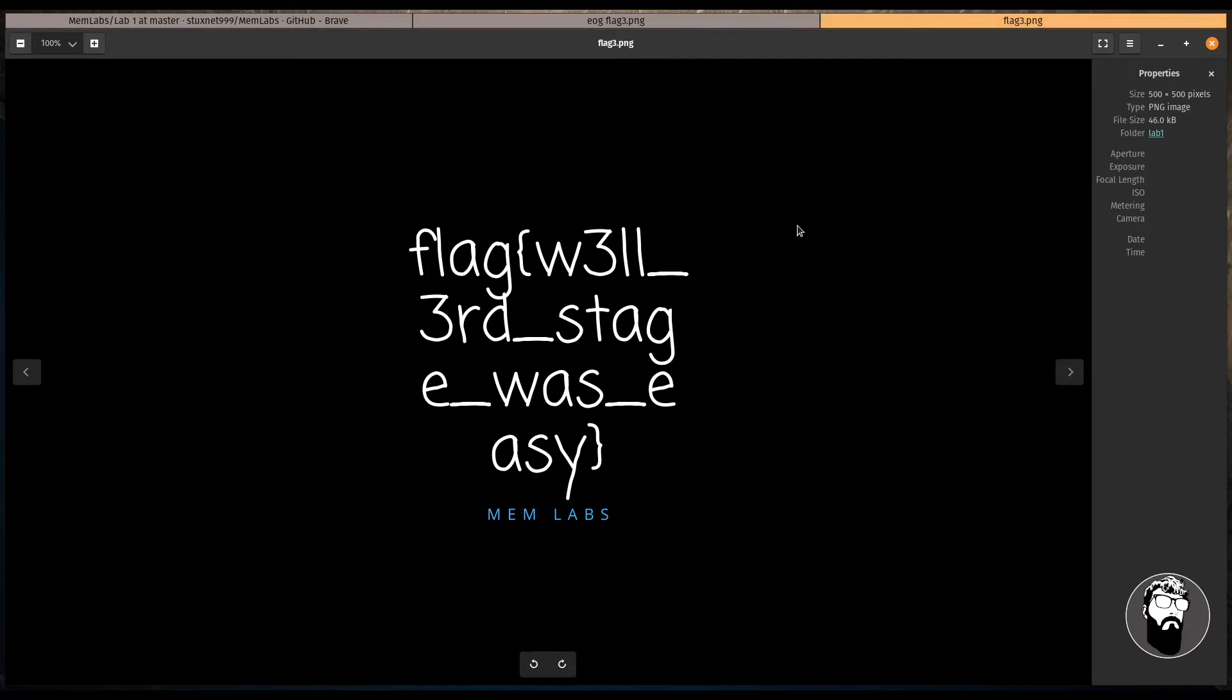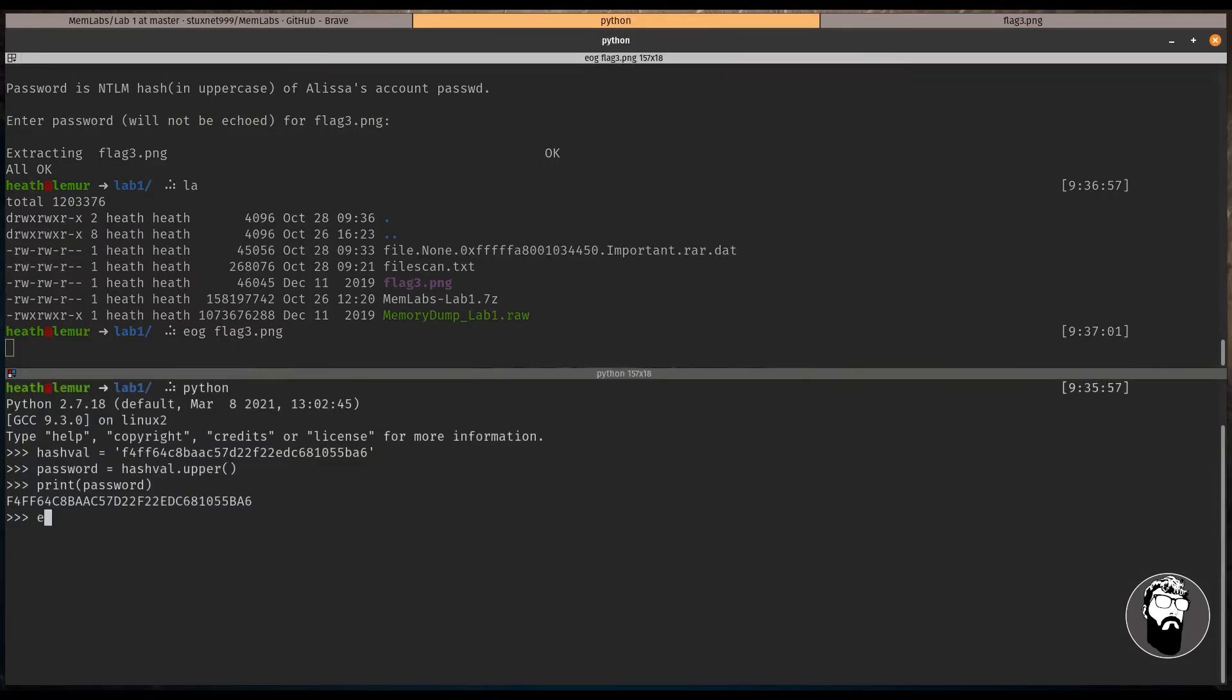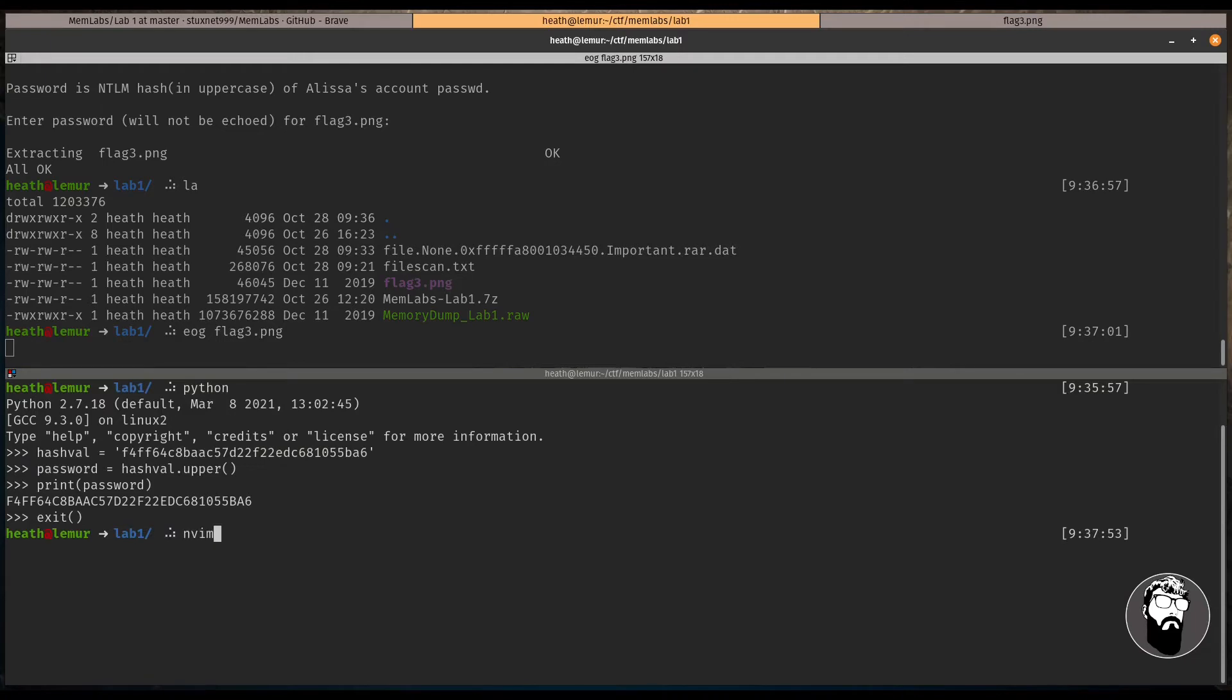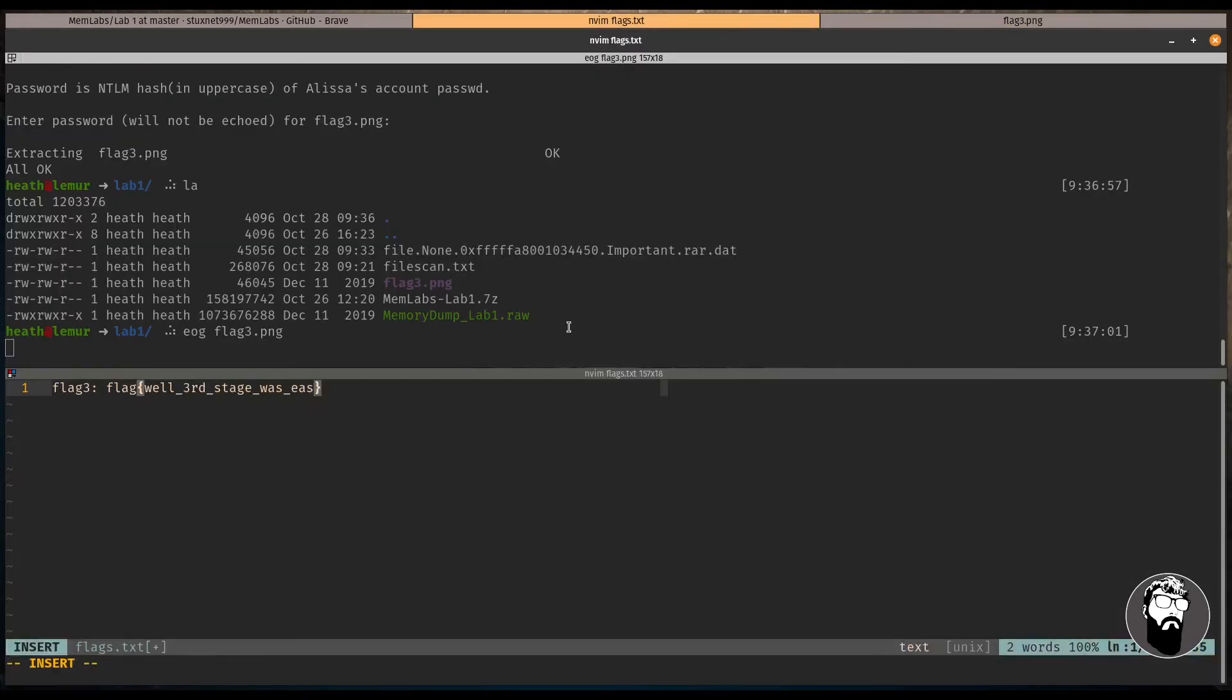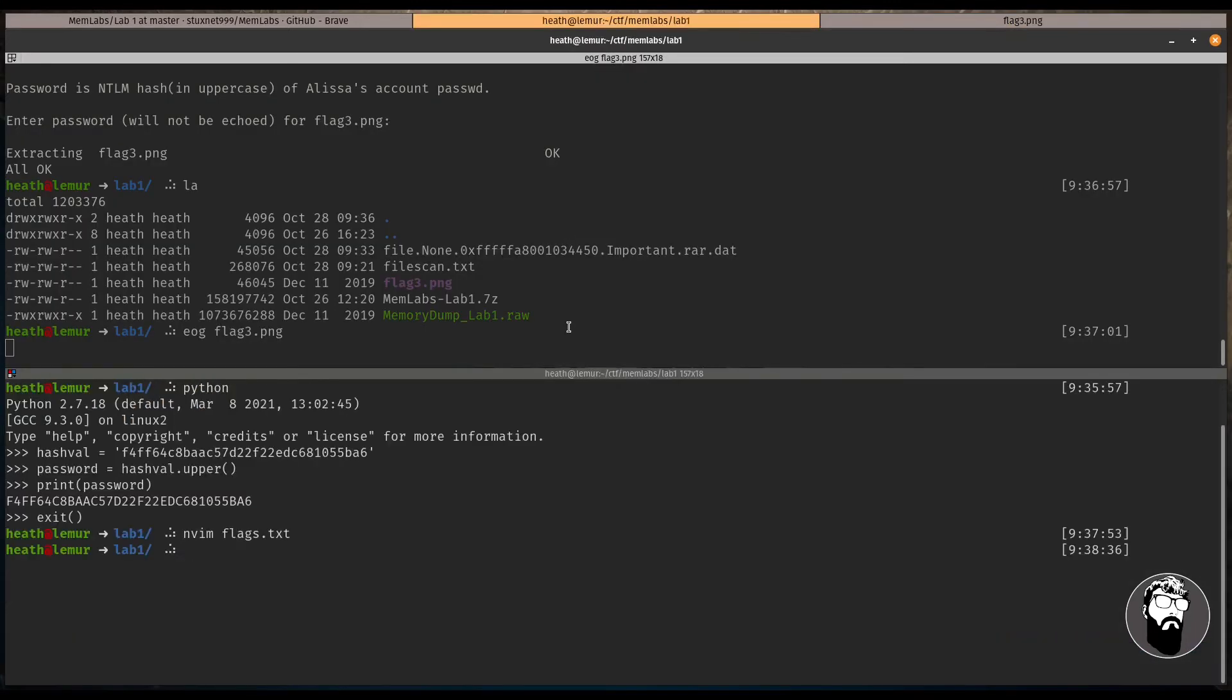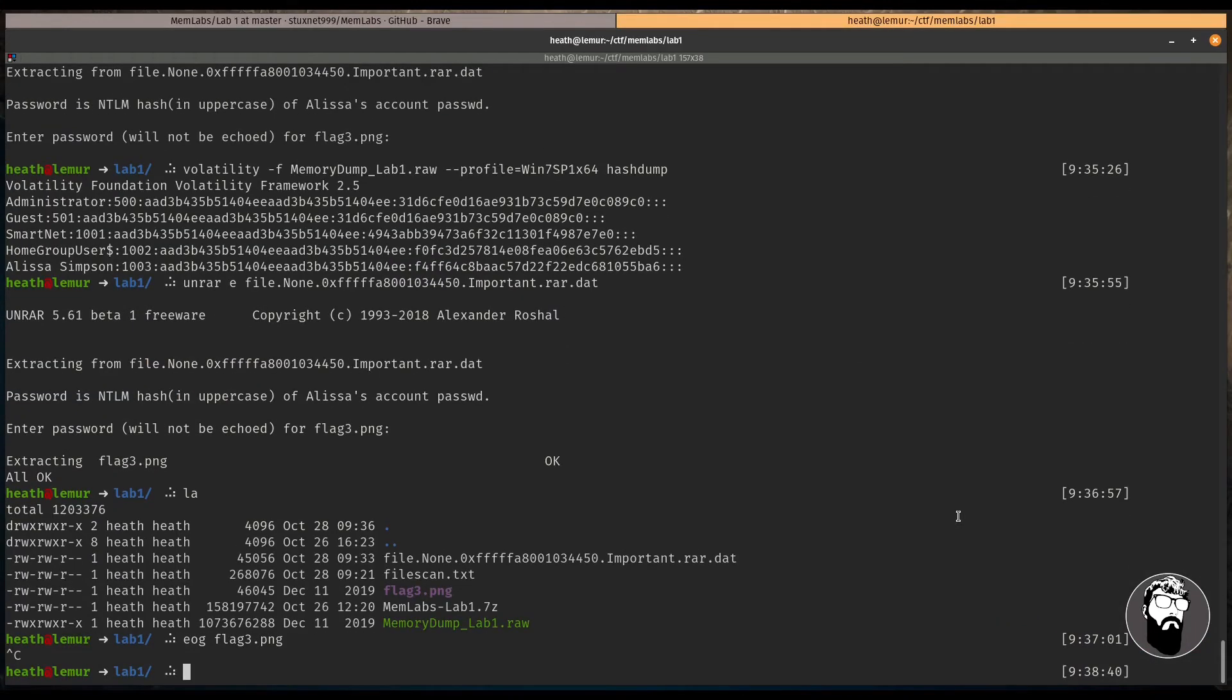And if we take a look, we'll use I have gnome on flag three dot png. Here's the third flag. So let's go ahead and make a note of this. We'll exit out of this. And we'll just start up a little text editor real quick. We'll call it flags dot txt. All right. So we have our third flag. And now let's go ahead and see if we could find those other flags.